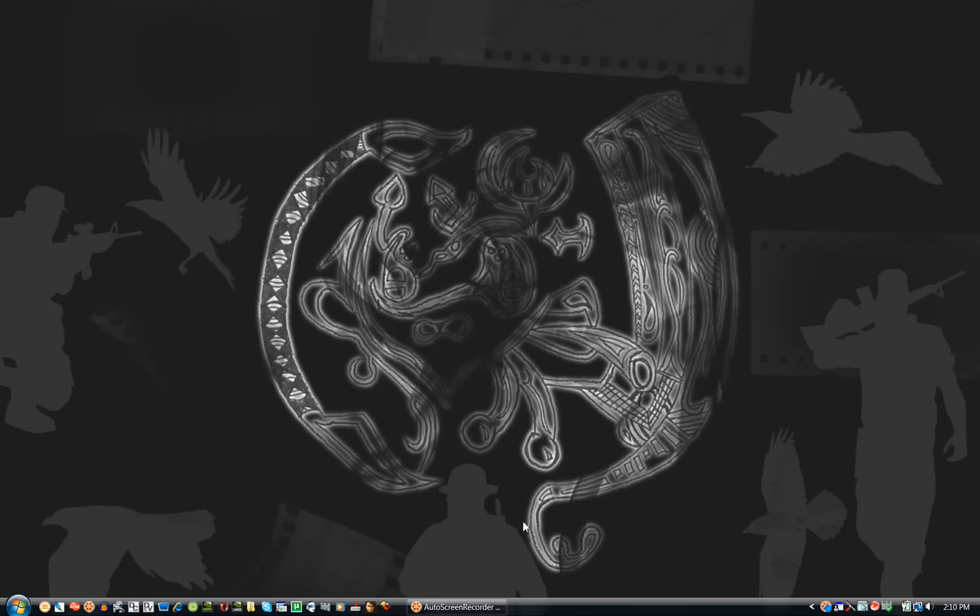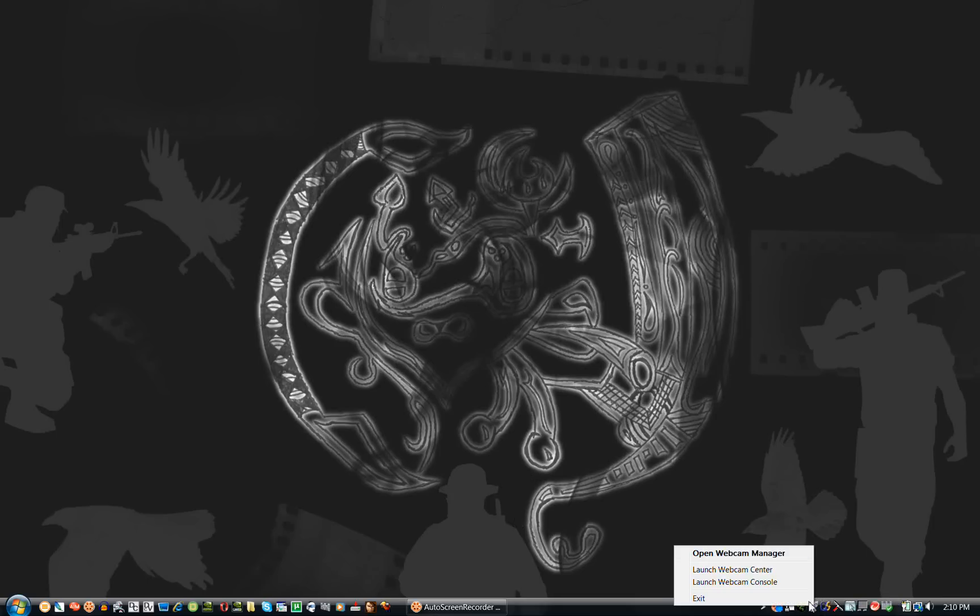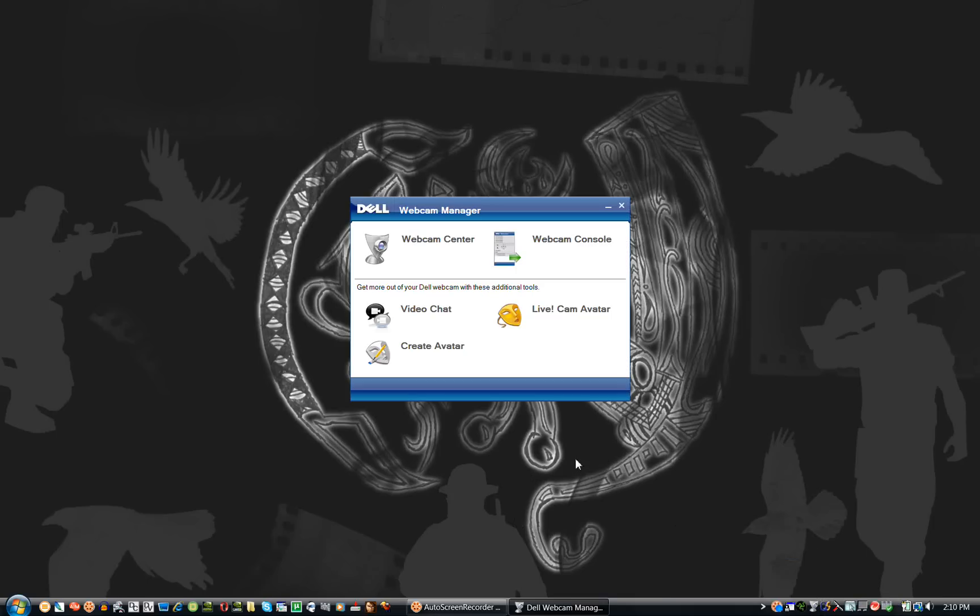Today I'm going to show you how to use your Dell Webcam Center special video and audio effects. Open up the program. I showed you how in the first tutorial if you don't know how to get there.